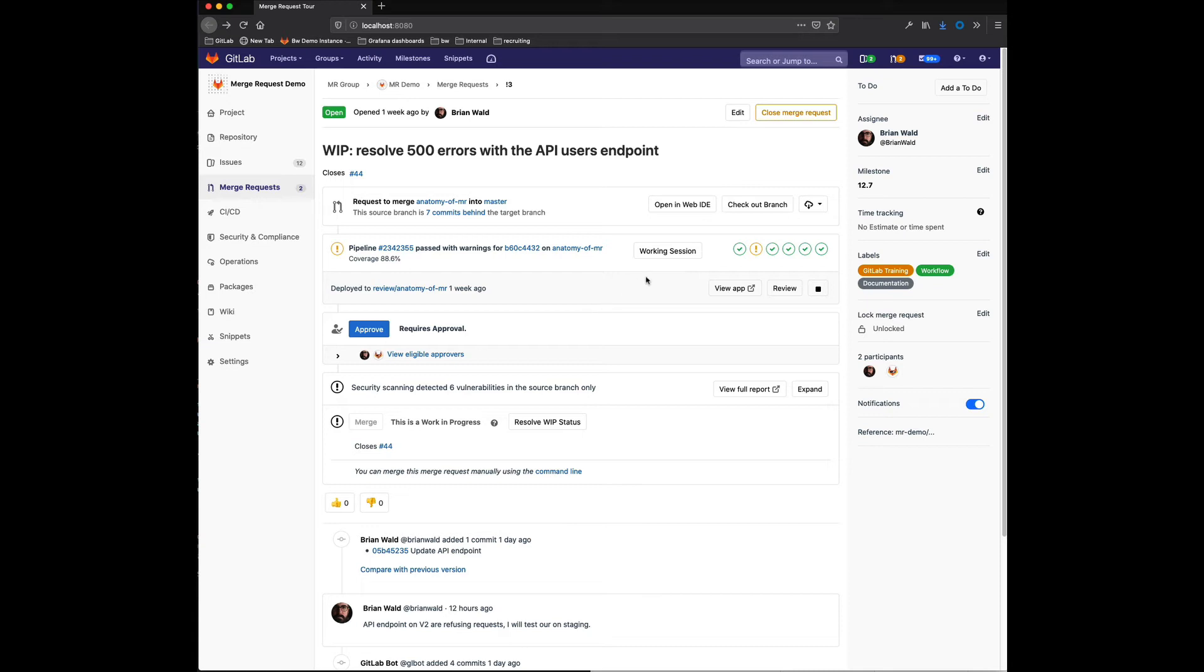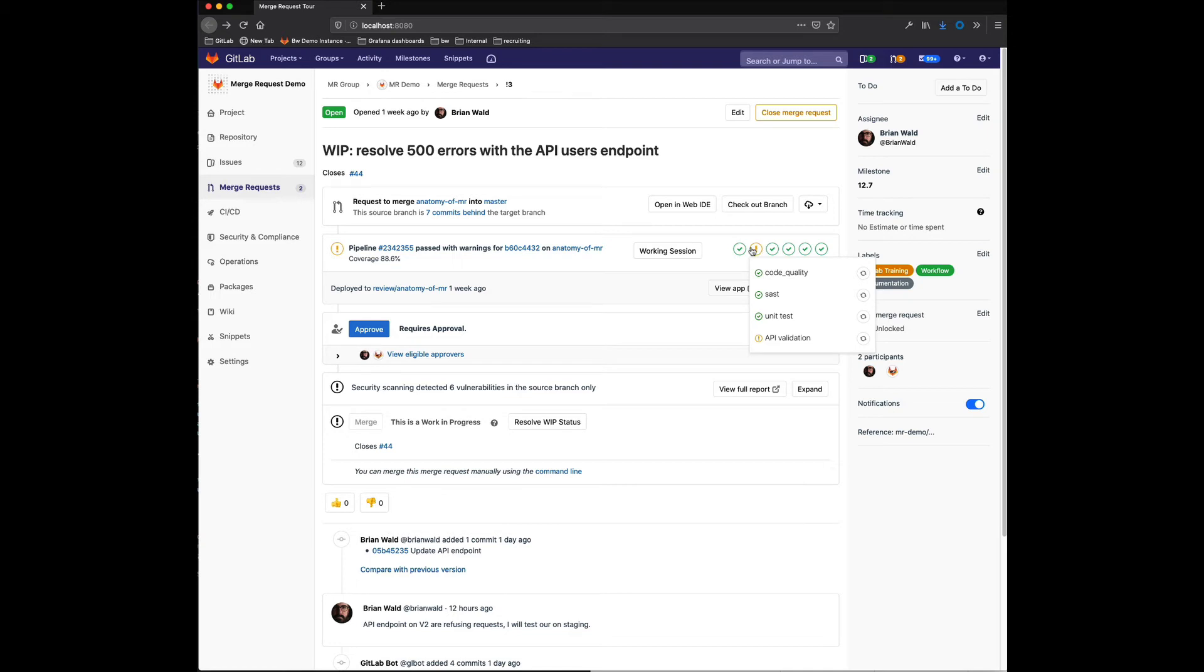So the idea is what I'm calling a working session. What working session does is allow you to select individual jobs as part of the default pipeline that comes from your GitLab CI YAML file and modify those without actually having to modify the YAML file inside code.